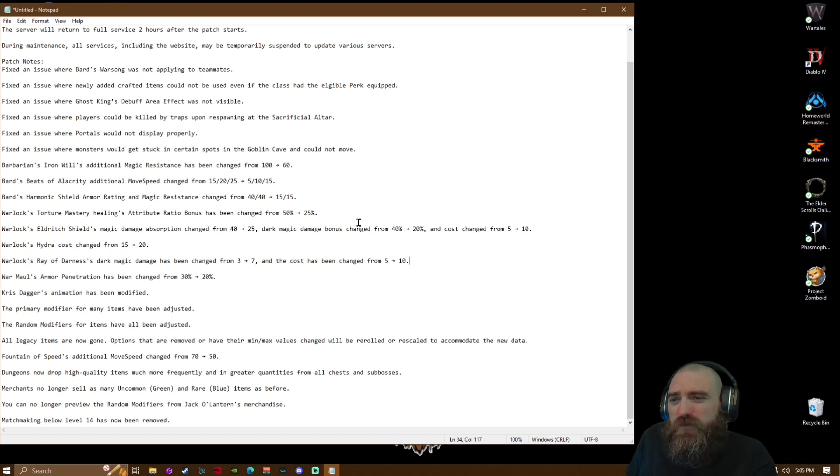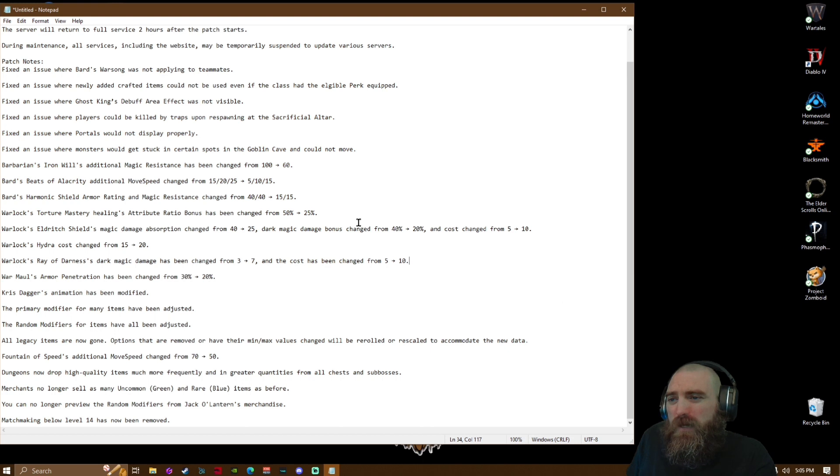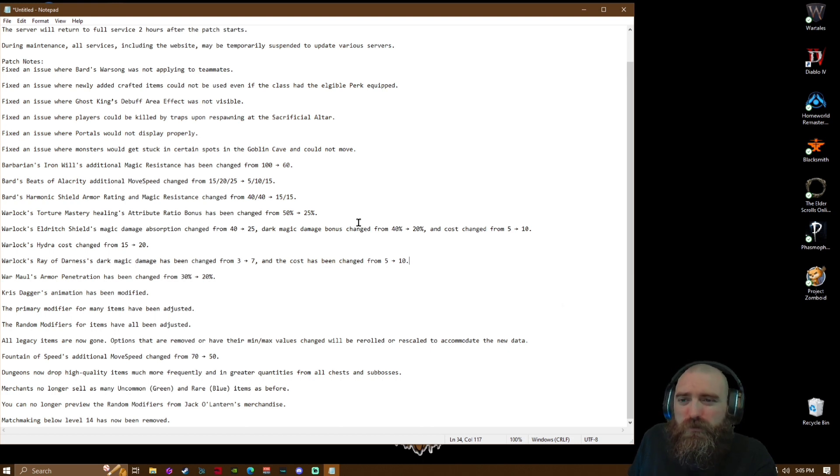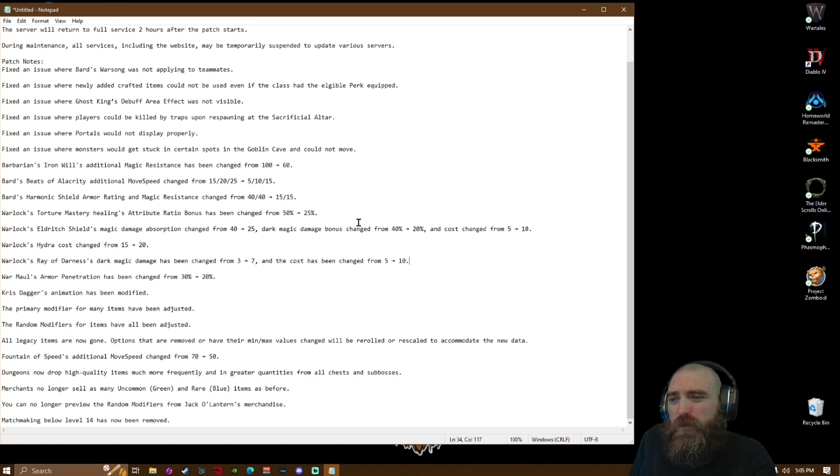15/20/25 to 5/10/15. Bard's Harmonic Shield armor rating and magic resistance changed from 40/40 to 15/15.